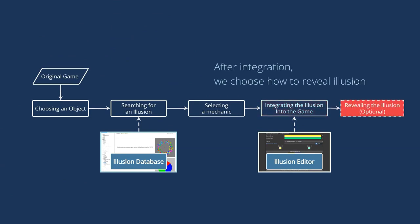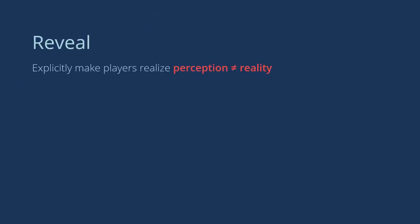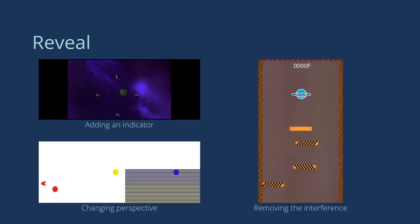After the integration, we choose how to reveal illusions in games. The reveal explicitly makes players realize that there are illusions and their perception is inconsistent with the game's reality rather than glitches. There are three ways to reveal.